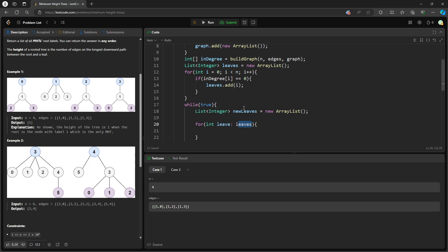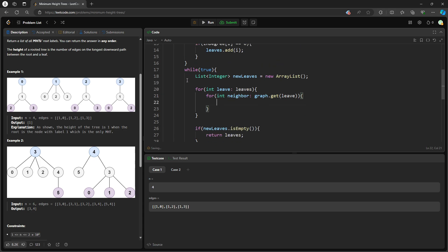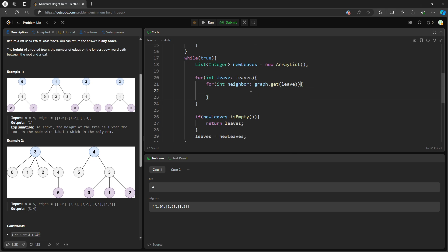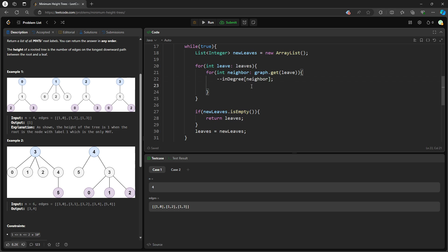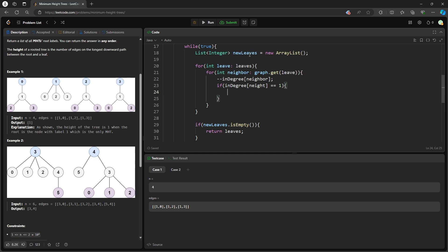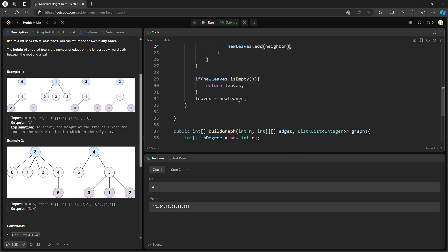No matter how many leaves you traverse, you want to find the neighbor. Based on the leaf — for example, leaf is 2, its neighbor is 1. So for each neighbor in graph.get(leaf), we decrement in-degree at neighbor. Then if in-degree at neighbor equals 1, I add the neighbor into the new leaf list.